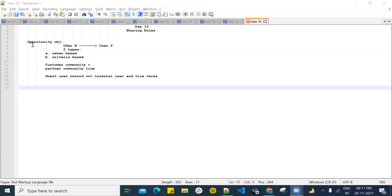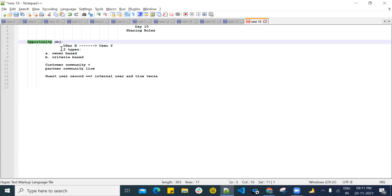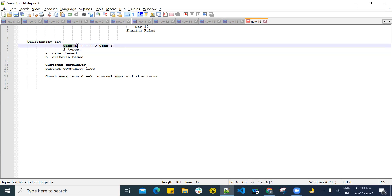Let's say we have the Opportunity object, and some of the records of the Opportunity object are owned by User X. This User X, who owns a few opportunity records, due to some business requirement needs to share those records to User Y. So here, what the admin will do is create a sharing rule, and through that it is possible. This is the layman language understanding of the sharing rule.